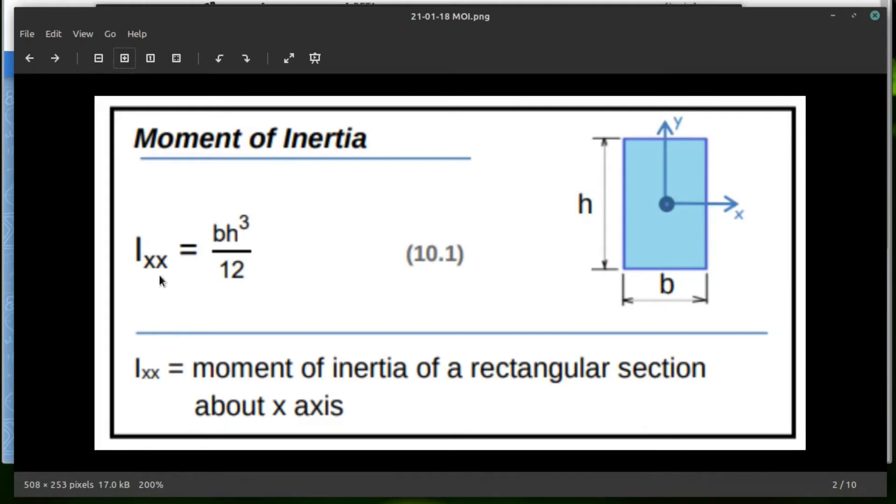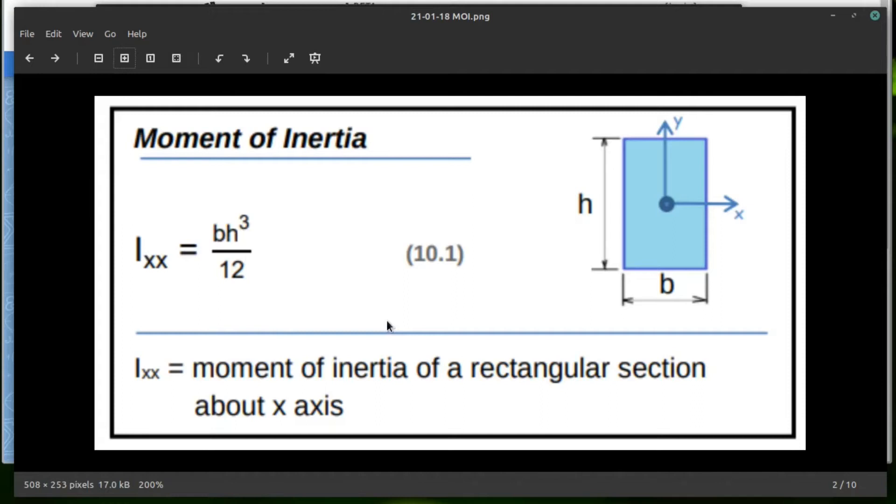So our moment of inertia, and we're only looking at rotation in the x-axis, is the base times the height cubed divided by 12. All right, so let's go do a sample calculation like that.